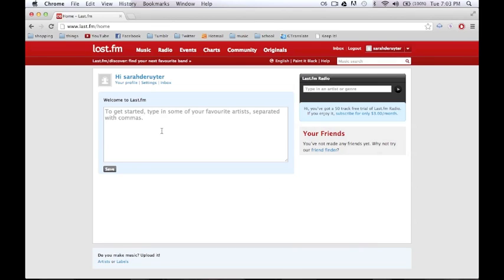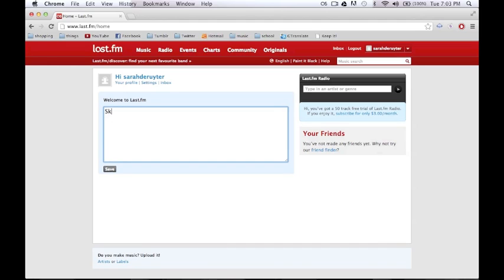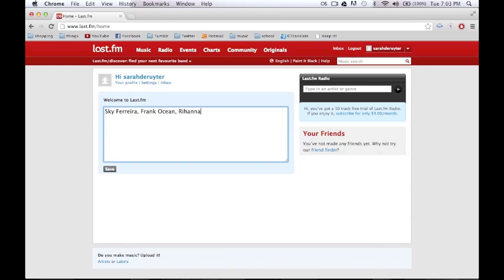So yeah, just like it says, type down your favorite artists. You can type in as much as you want. It has a really large database, so you could choose any hipster artists or some mainstream ones. It doesn't really matter because it has almost literally everything. So here are some of mine.